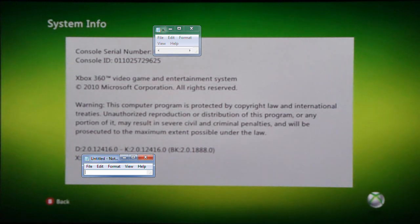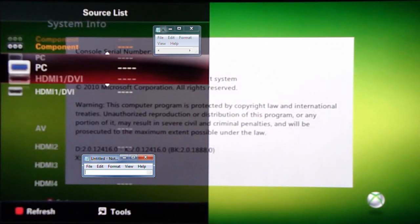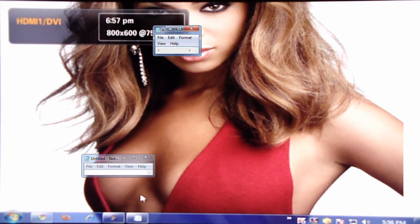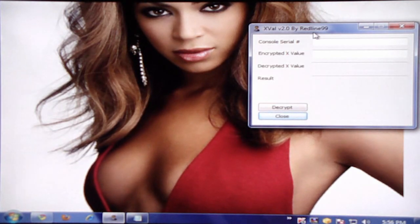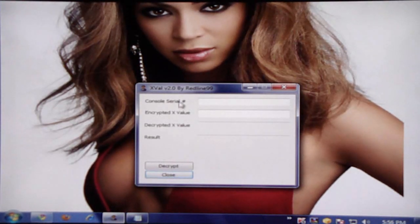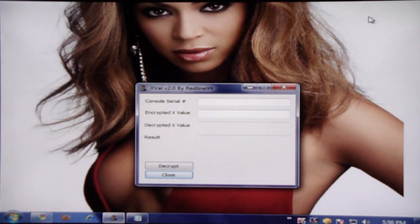So we're going to go ahead and switch back to my machine. The program that we're going to be using to check all this is going to be called XVal, right here. The two things that you need to put in here are the console serial number and the encrypted X value number. So what I'm going to do is go ahead and enter the one for my banned one and just show you what the output is going to be.